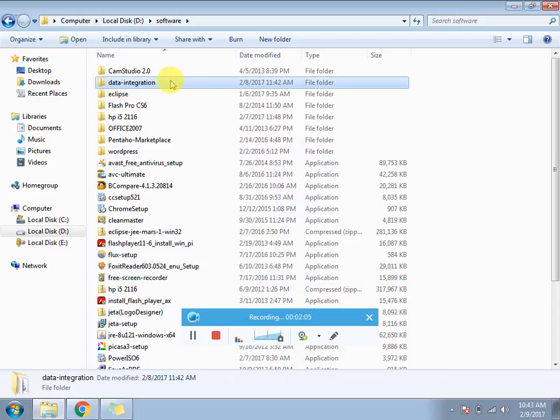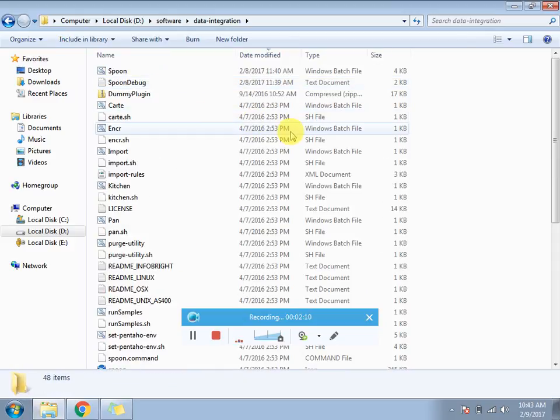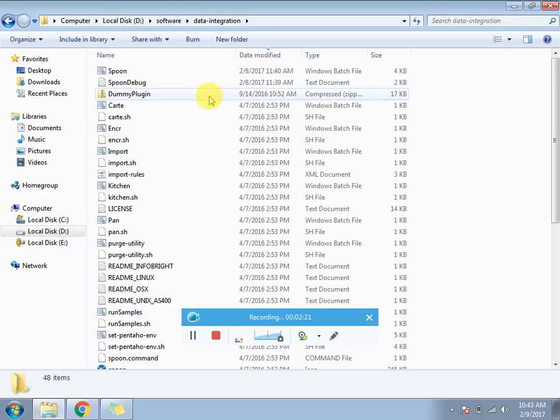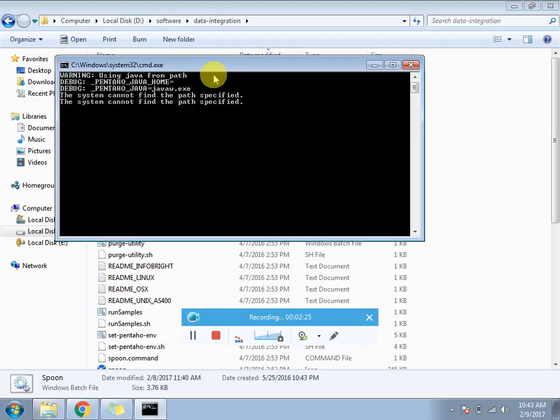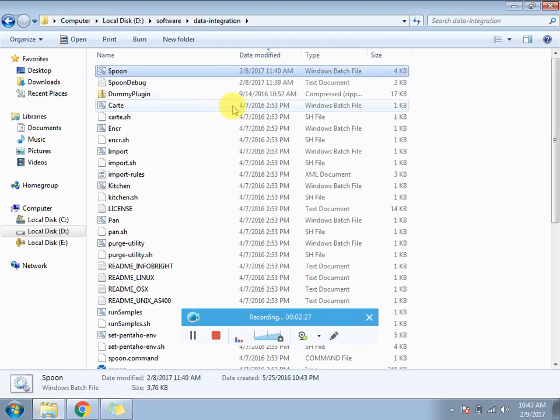First you need to go to this data integration folder. You need not to extract this - there's no exe file in the open source version. If you want to open this you need to open the spoon like this.